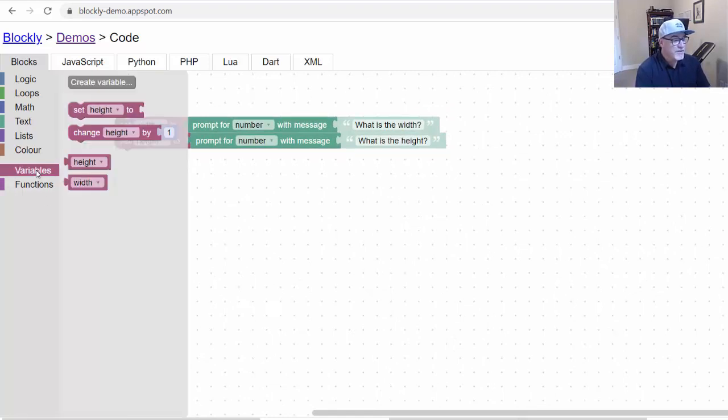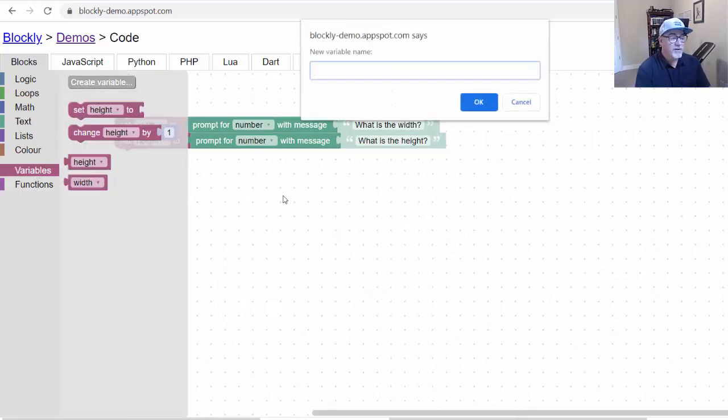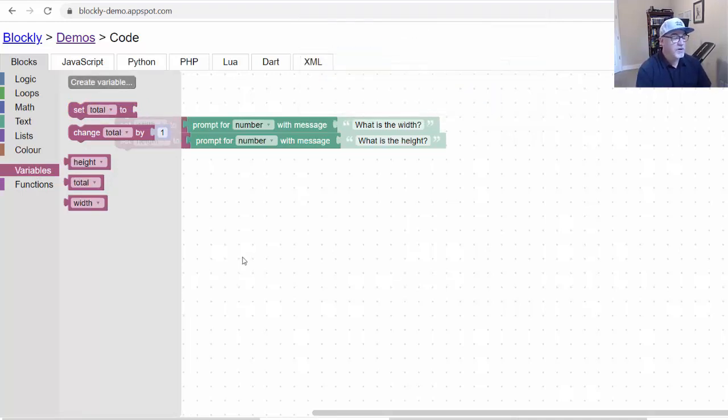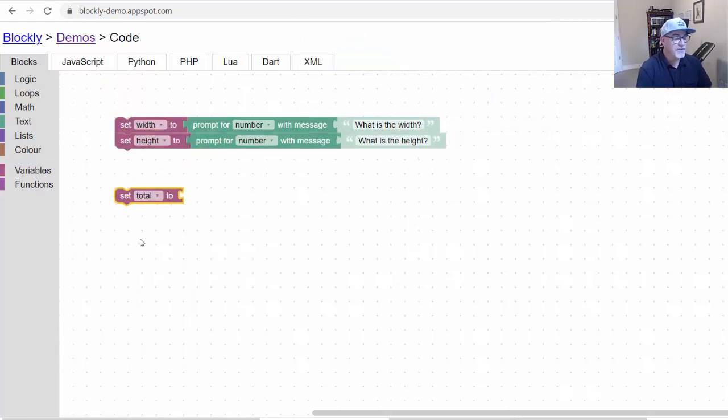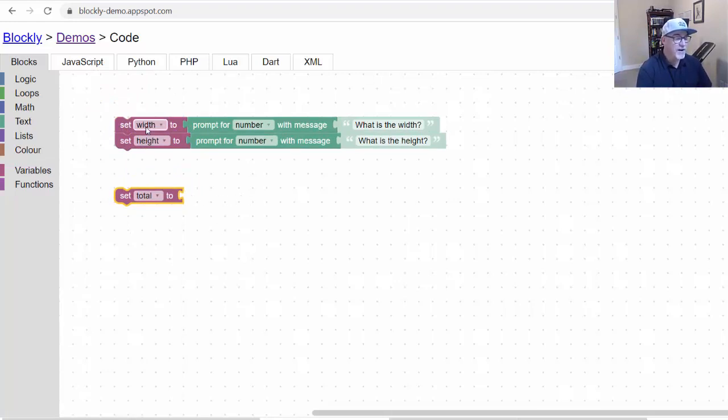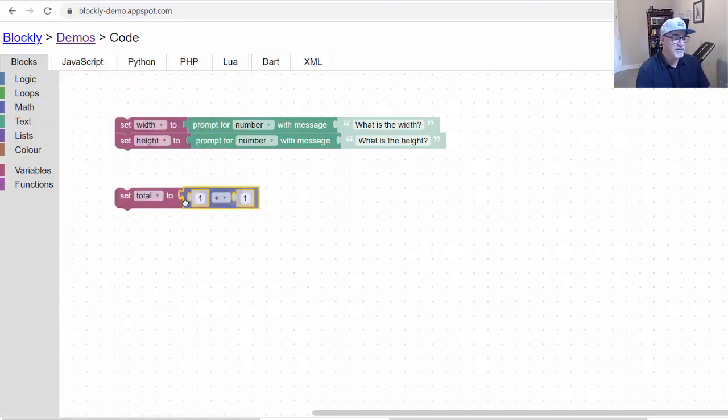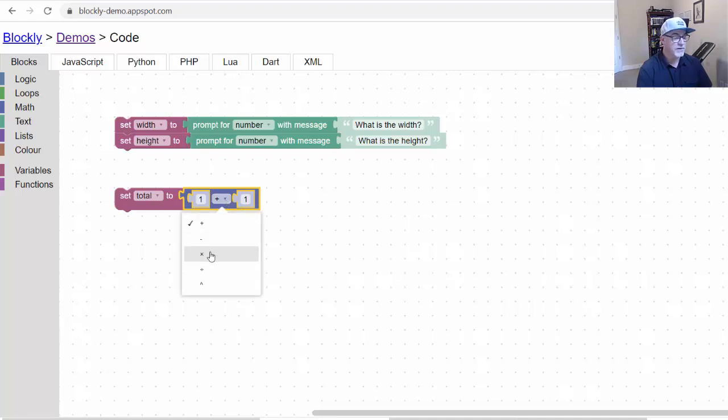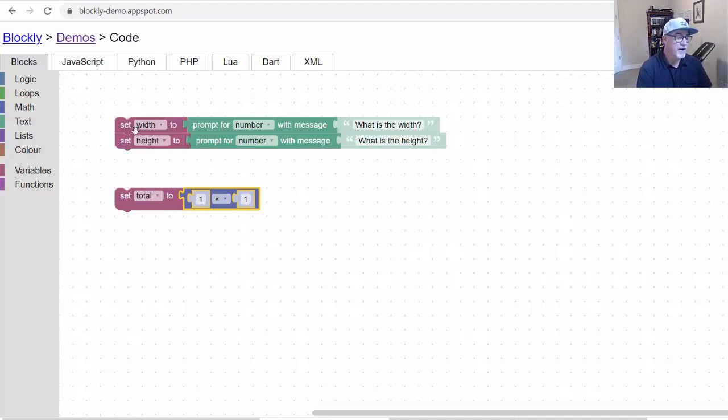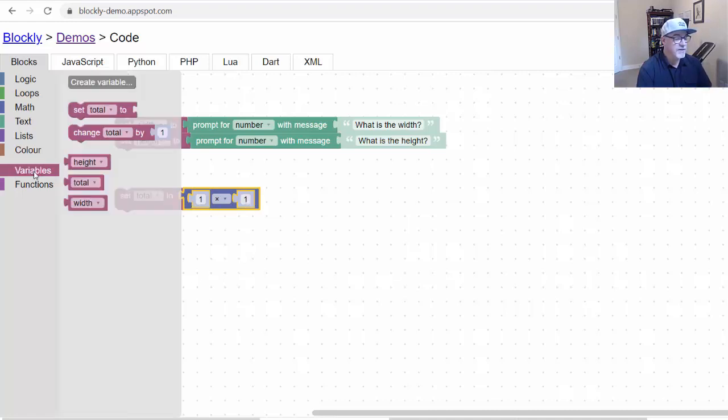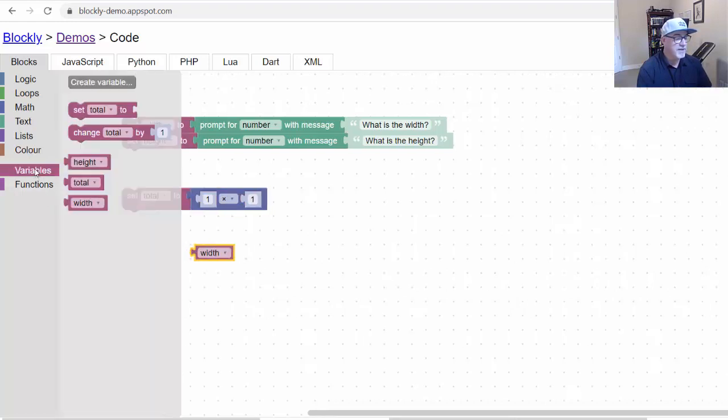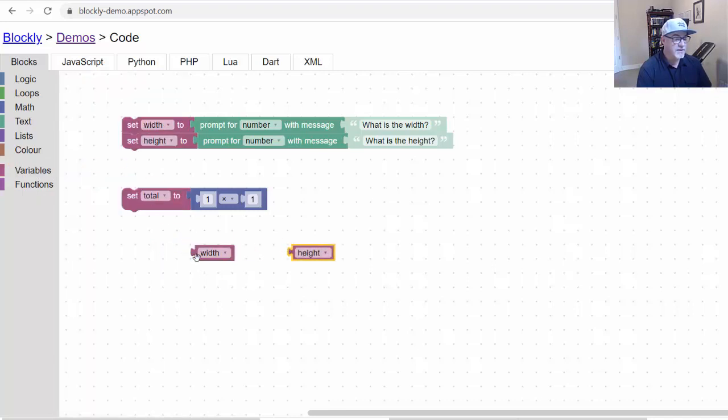Next, go to Variables. We're going to create another variable called Total. Now we have a variable called Total. We're going to pull that out. Set Total To. Then we want to do some math operations here. We want to multiply the Width and Height and get the area. I'll click on Math. We can see this one right here looks like what we need. Set Total To 1 Plus 1. We're going to want to use Multiplication. I can click that and change that to Multiplication. Instead of the number 1 and the number 1, I can drag the Width variable and the Height variable into these placeholders. I'll go to Variables and there's Width. Go to Variables again and there's Height. I can just drag those and put them right in place right there.